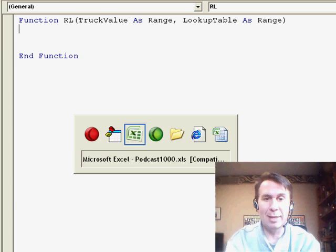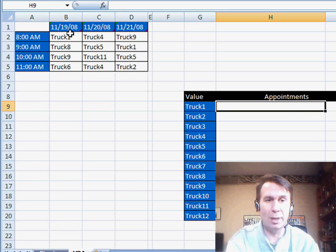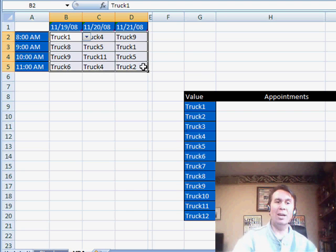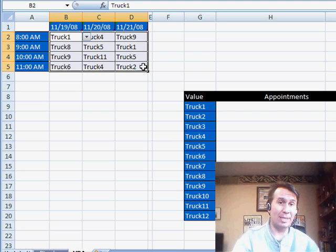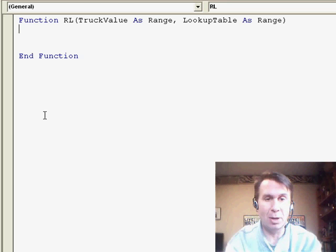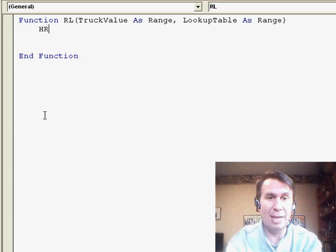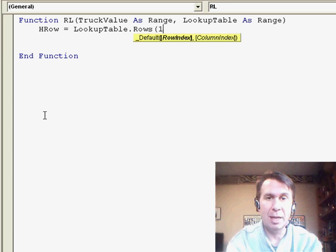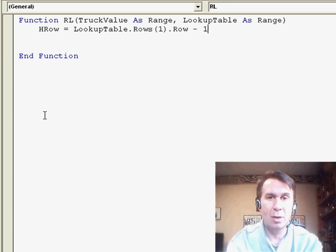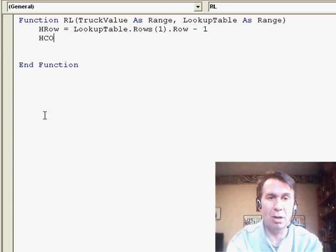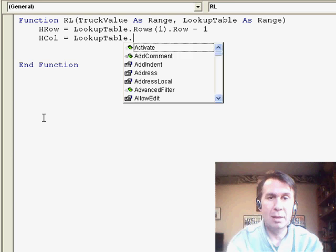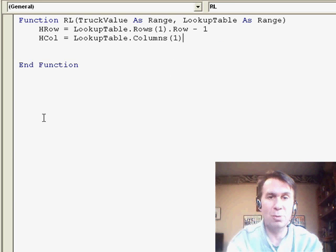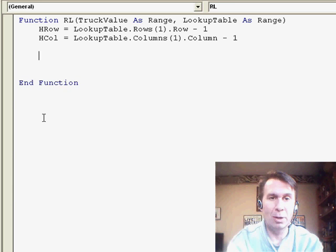So when I think about this, they are going to specify they want to look for truck 1 within this range here. So I want to grab the heading row and the heading column because that's what I need to report back. So I want to figure out that the head row, hrow is equal to lookup table dot rows, I want the first row, dot row, minus 1, and then the heading column, hcol, is equal to lookup table dot columns, I want the first one, dot column, minus 1, that way I know where to look.